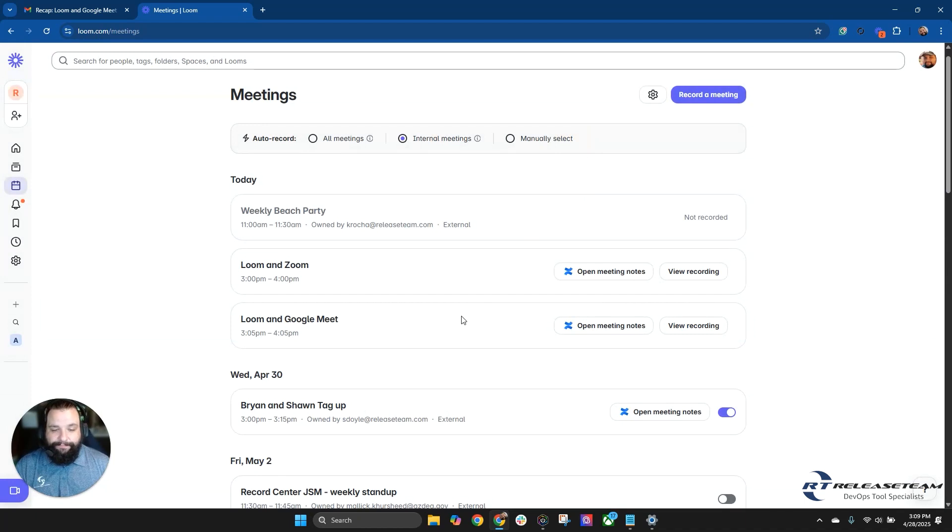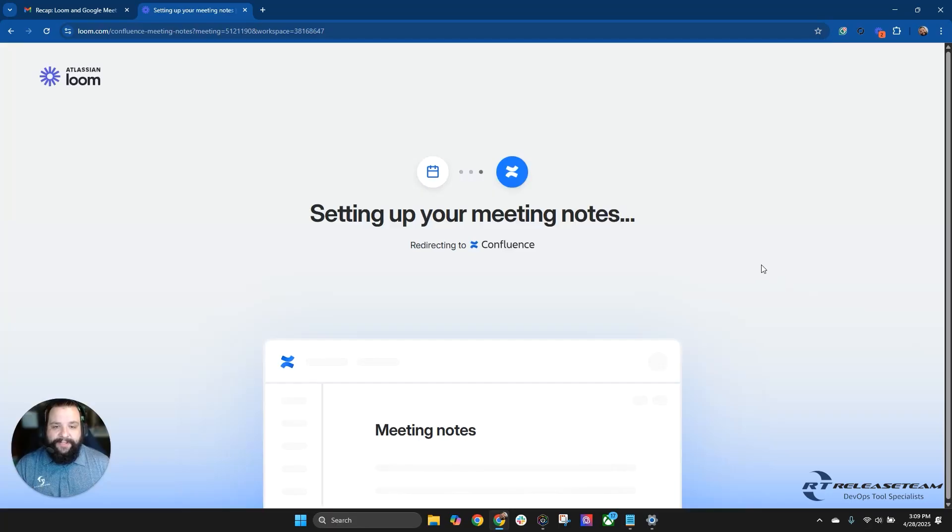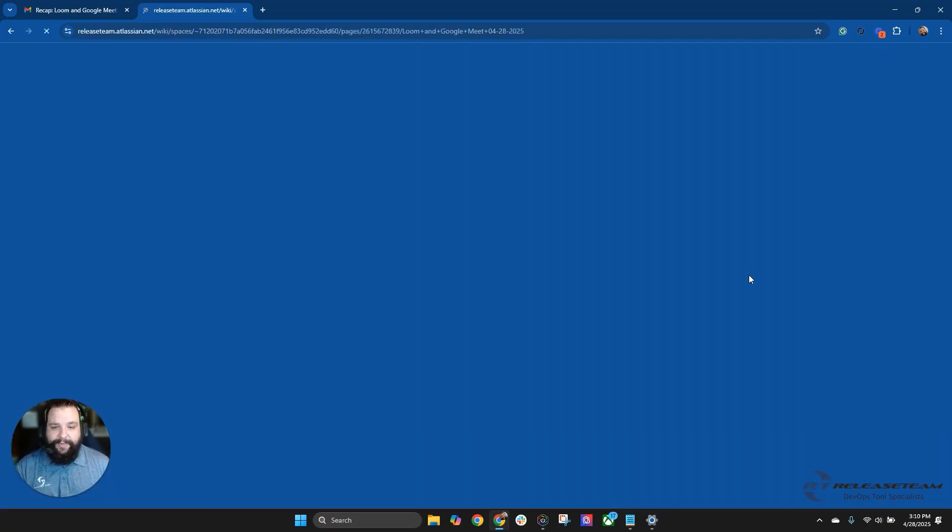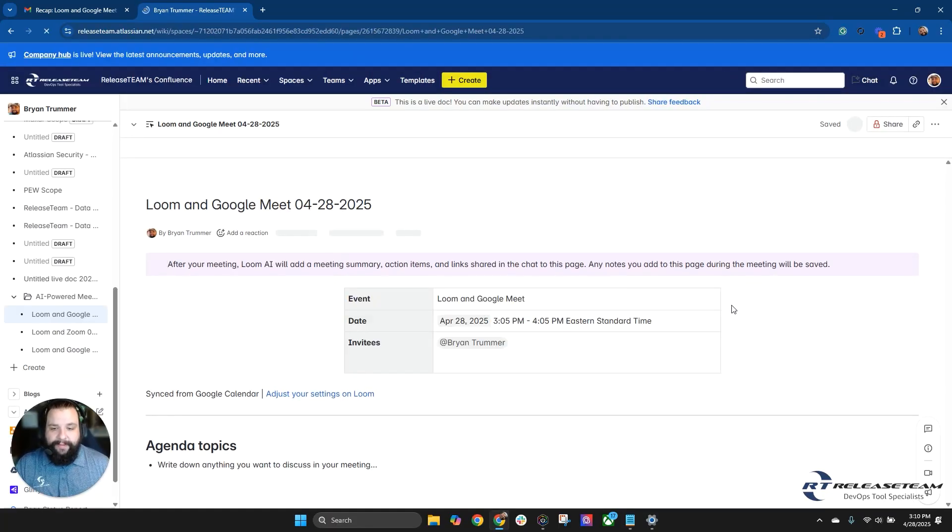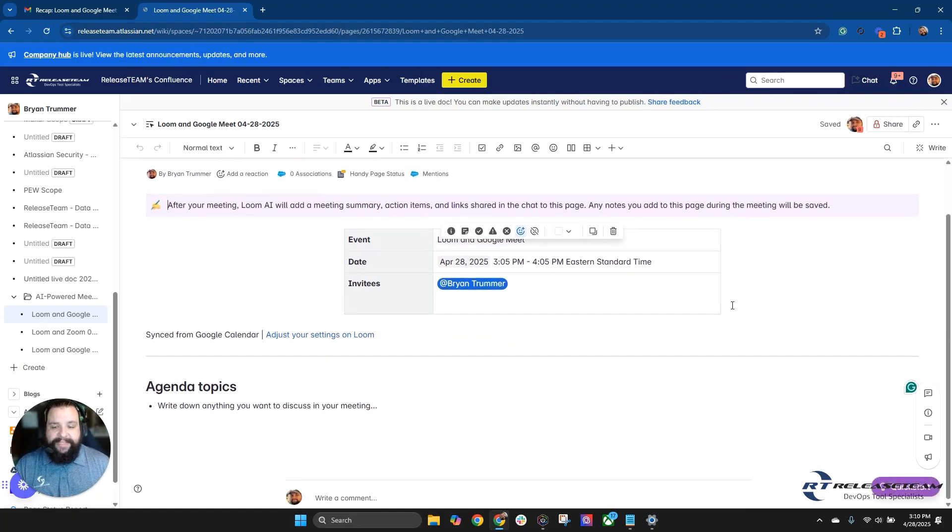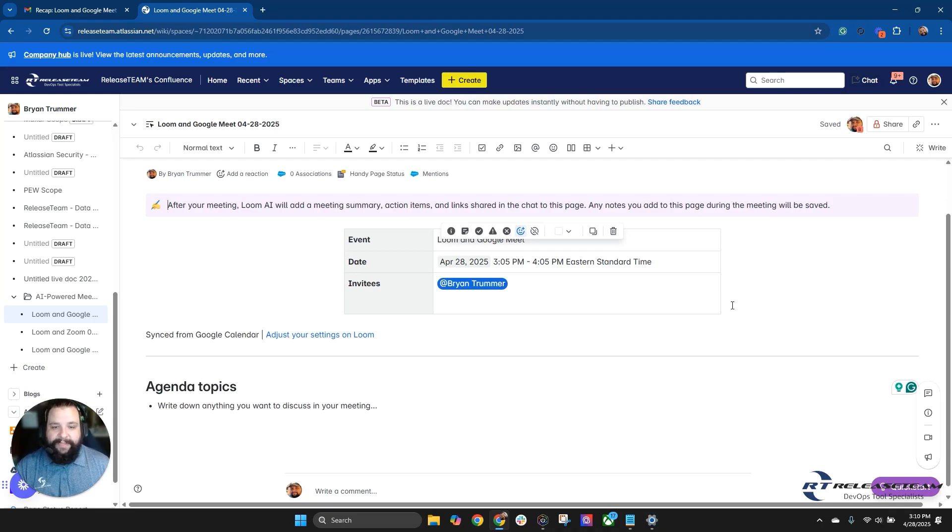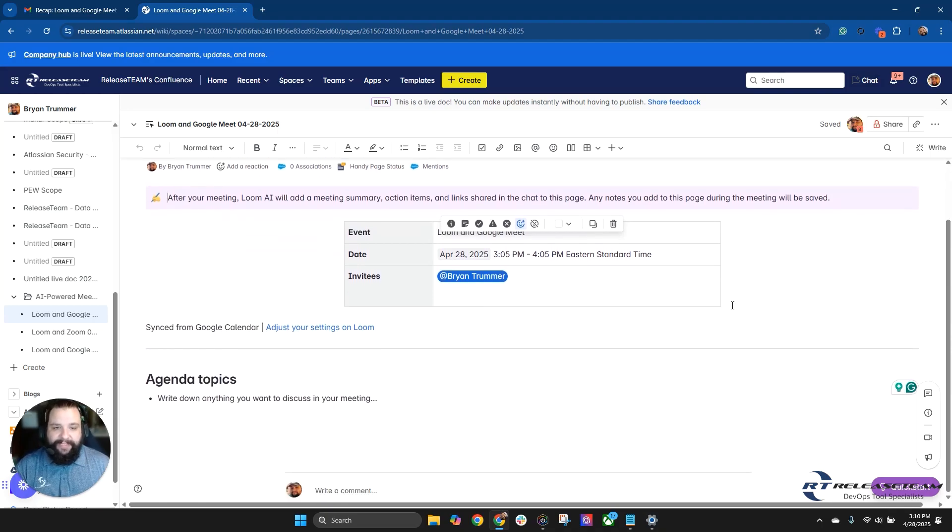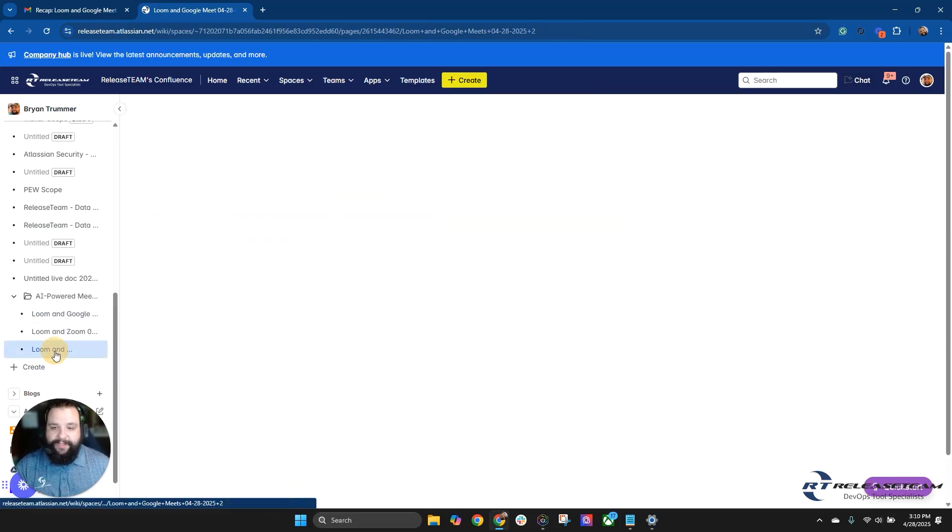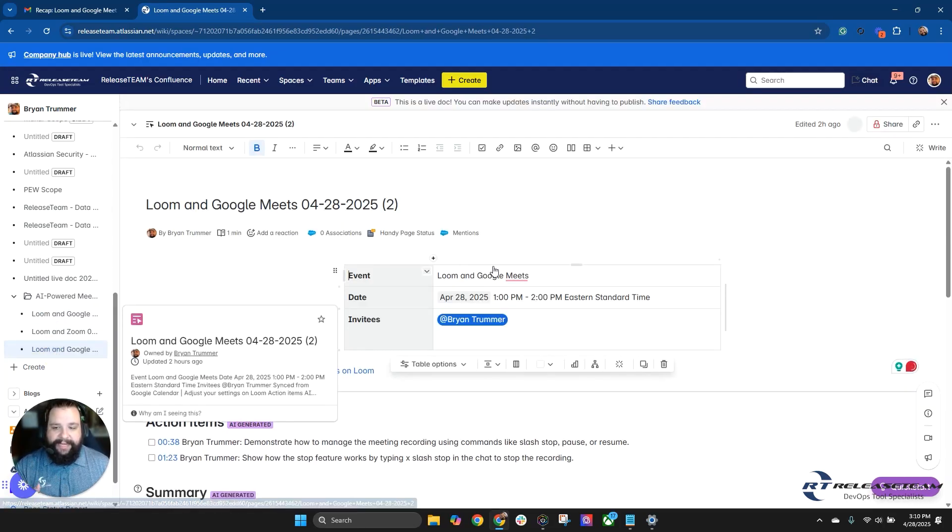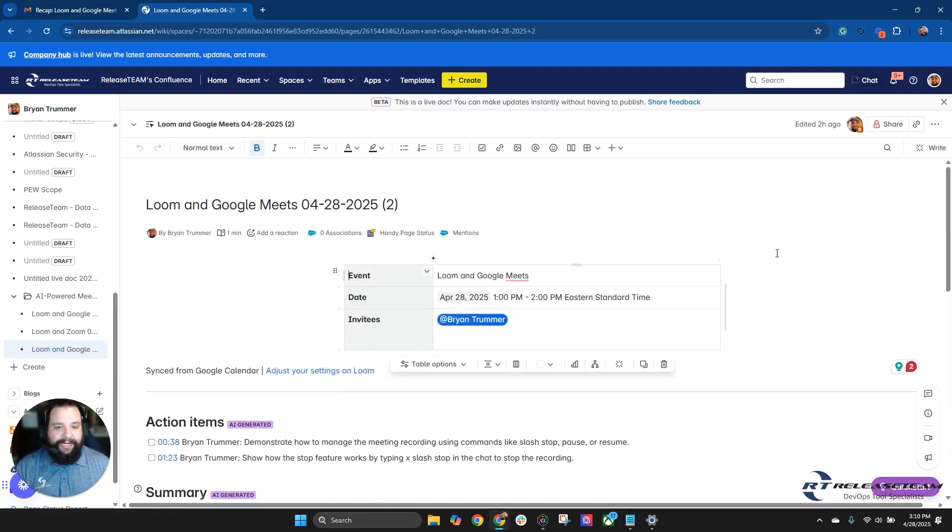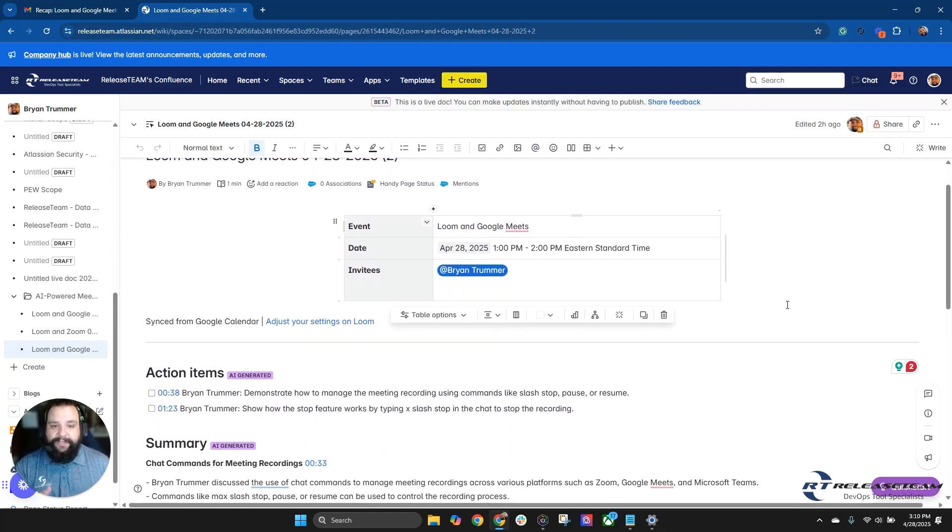Speaking of meeting notes, let's take a look and see what we got created from our Loom and Google Meet meeting. So it's going to set up the meeting notes, going to take it a few moments here. Like I said, this is one that's still currently in the works, still in beta. So it looks like right now it didn't really gather anything, but here's what it looks like when it does go through and gather those action items.